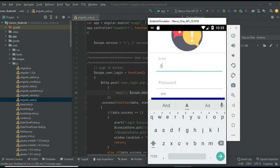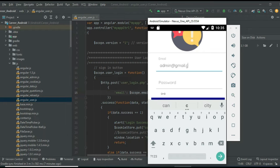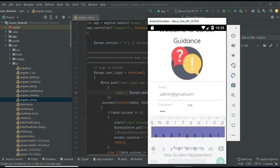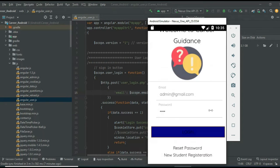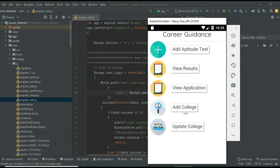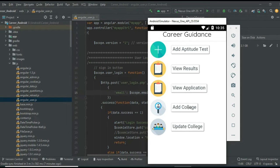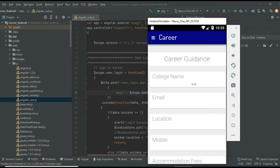Let's move to the admin login. Enter the admin email ID and password. Click 'Add College' if you want to create a new college. Enter the college details like college name and email.